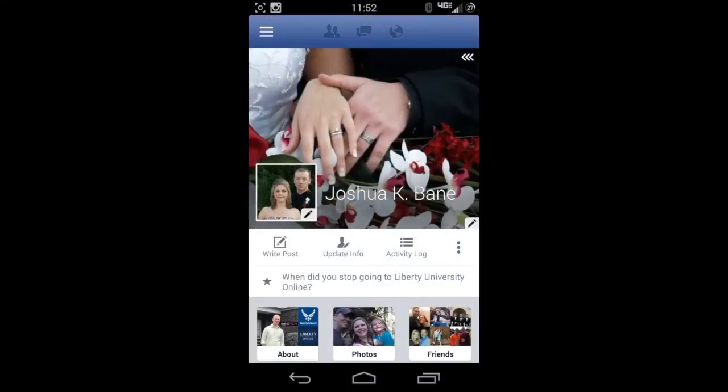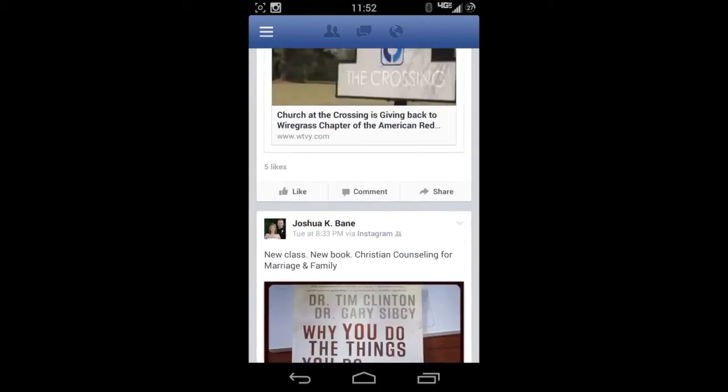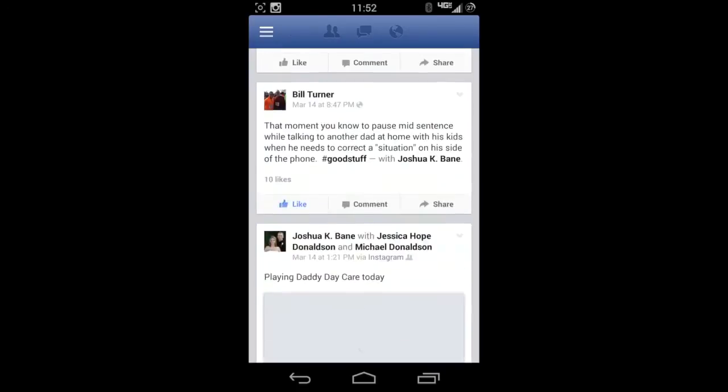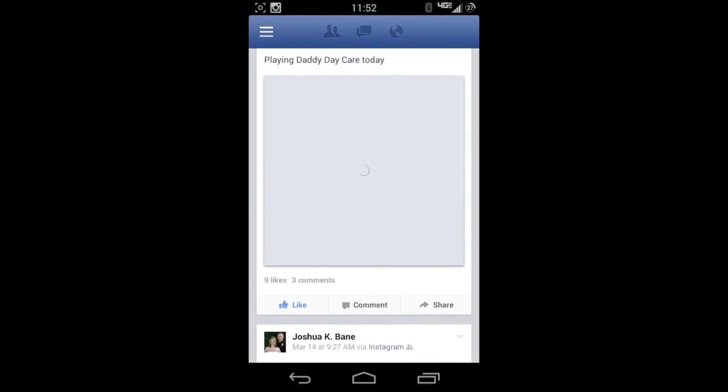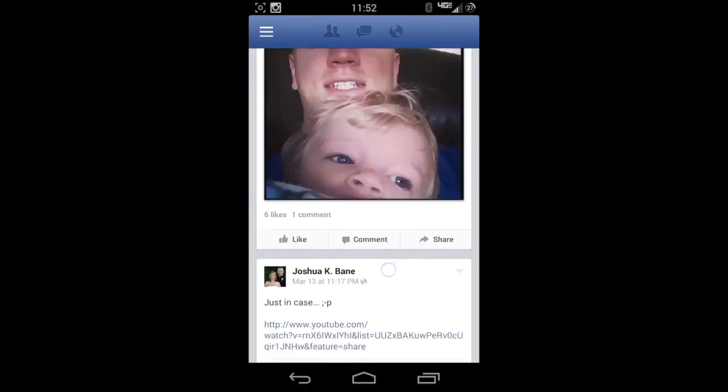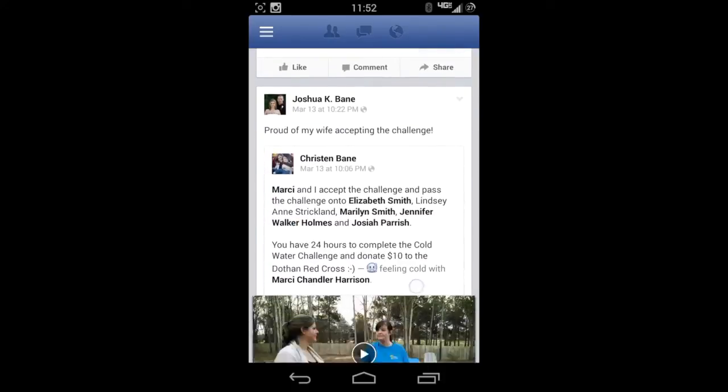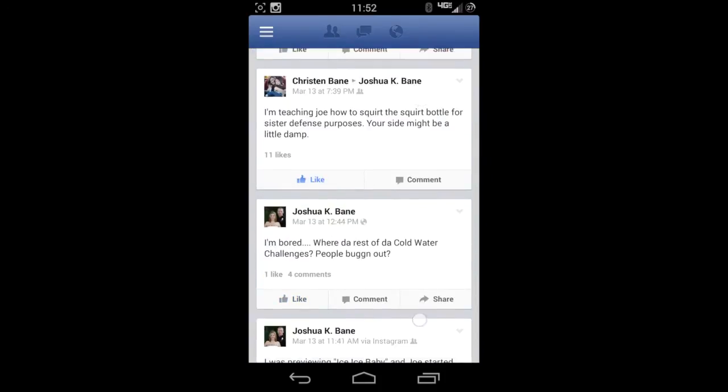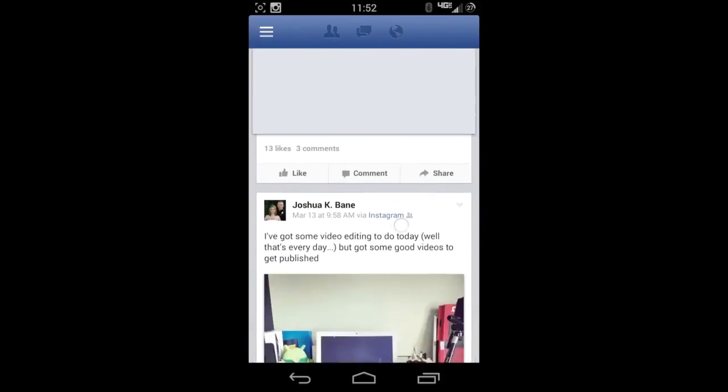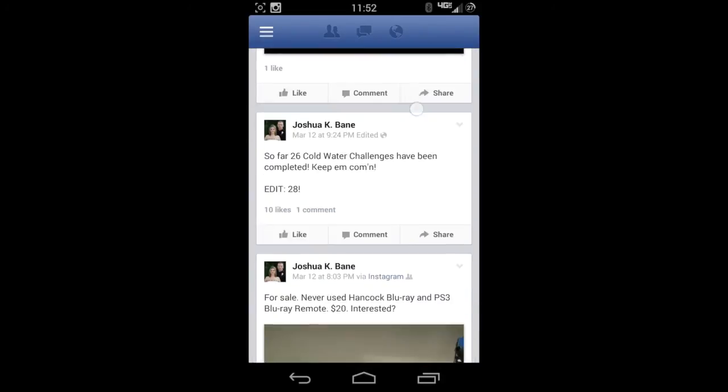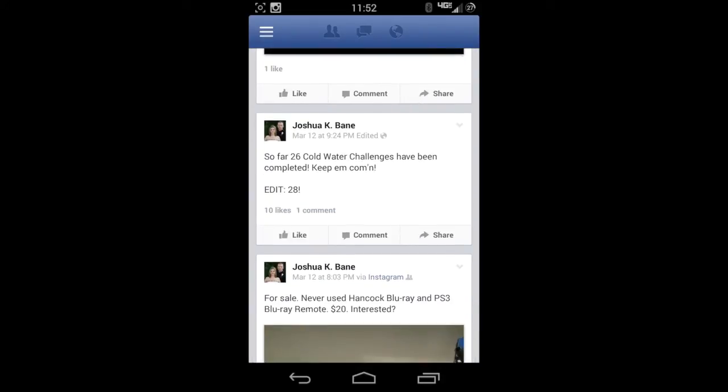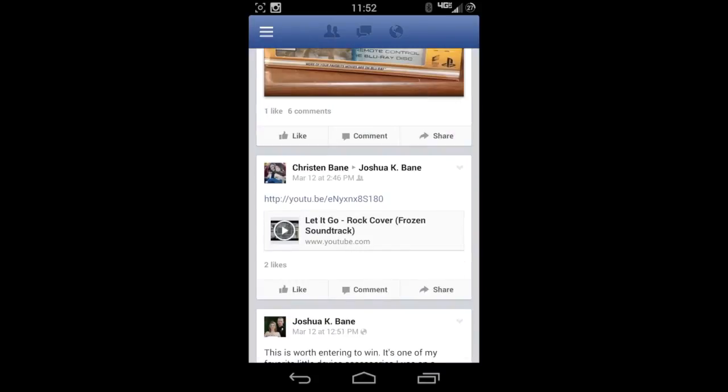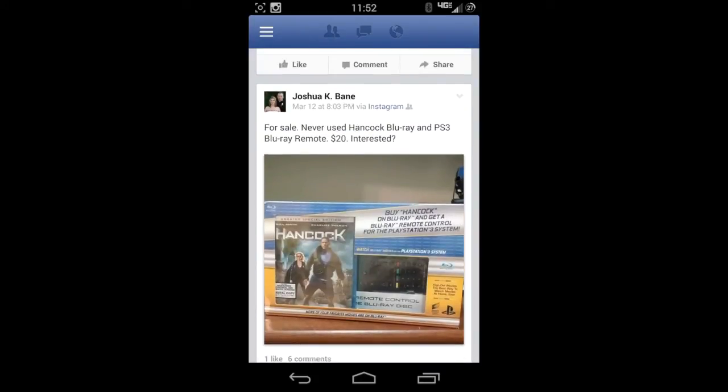All right, so here we are with an Android device. I actually have the Moto X if you're interested. I'm going to scroll down. I probably have to scroll a little bit further since I've deleted some other stuff, but I'm sure there's something there that I can delete. Let's see, let's keep going. I can get rid of this one because I sold it.